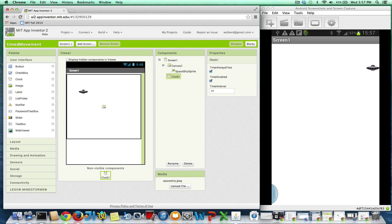Yeah, it's pretty quick movement. So anyway, that's how you can kind of do smooth animation. And you can fiddle with the timer interval to get a better frame rate and to get that thing moving the speed you want.